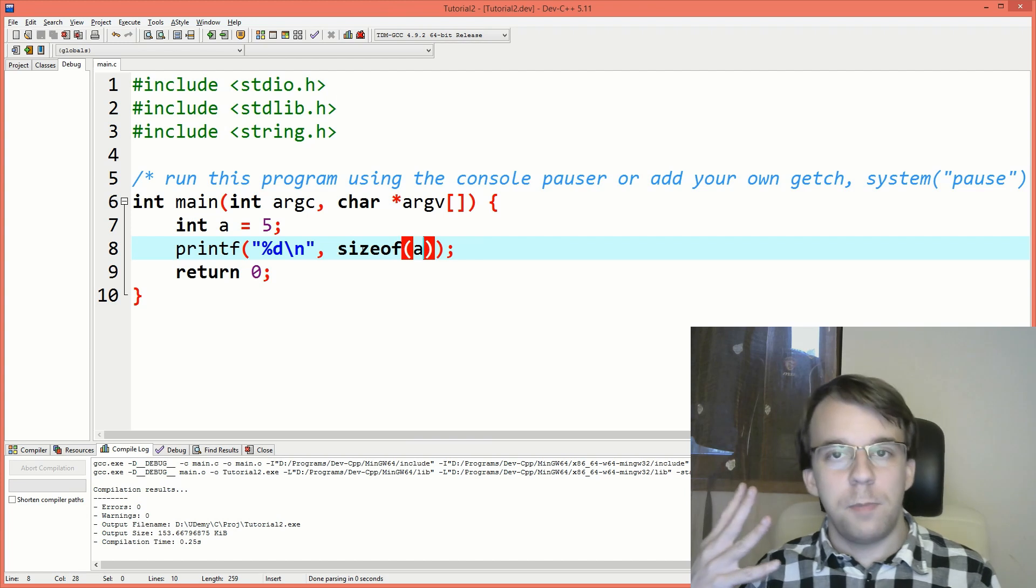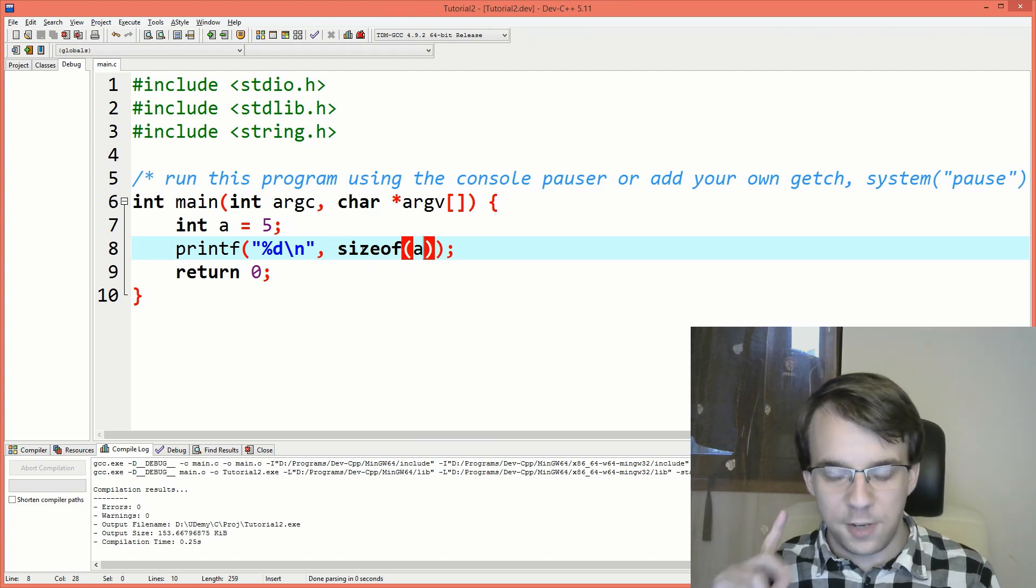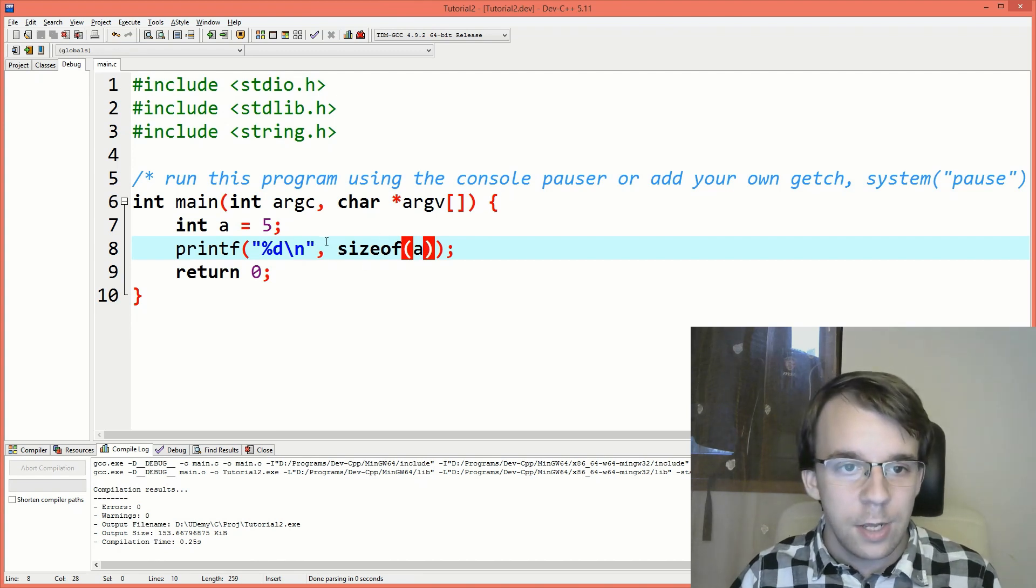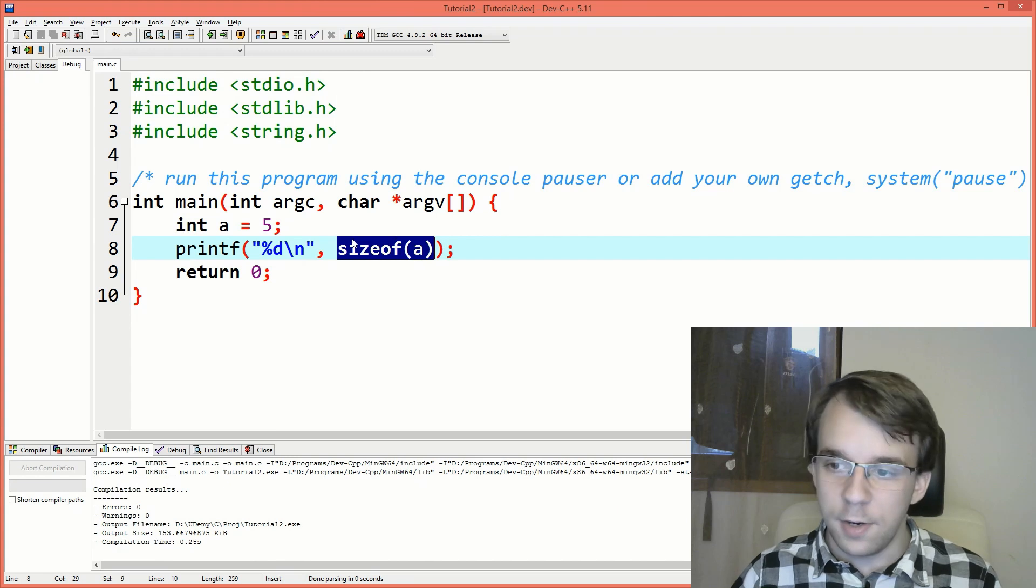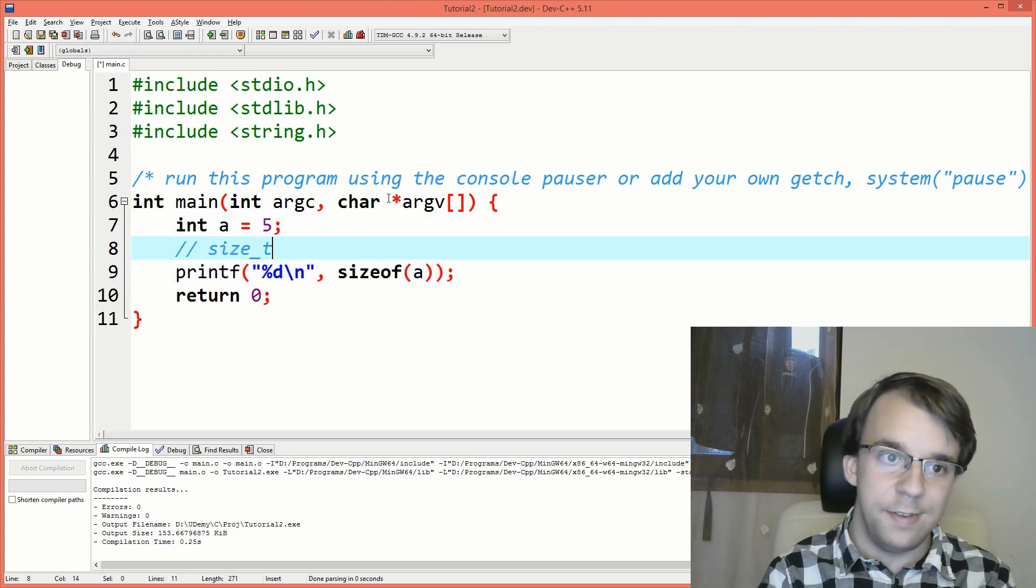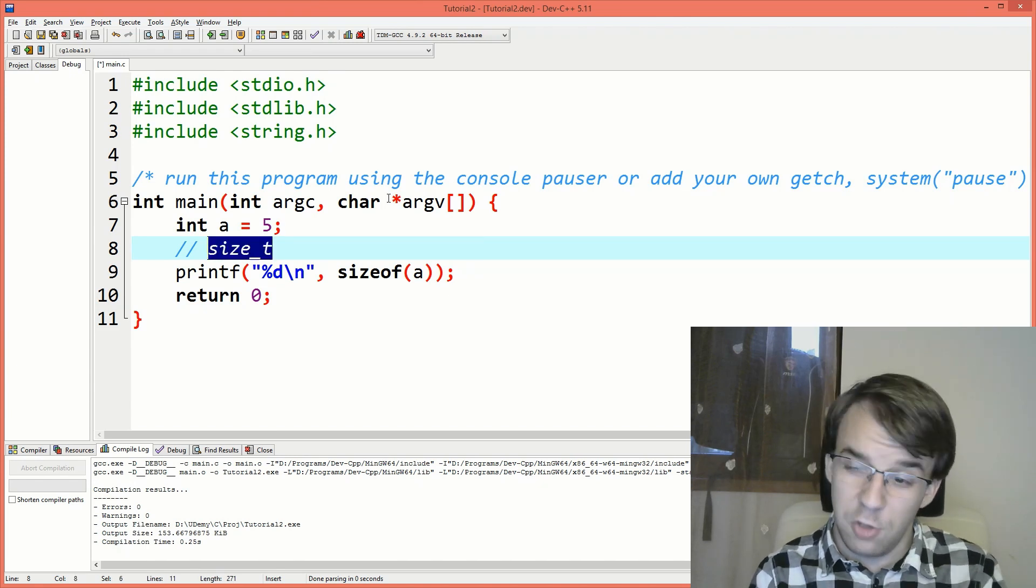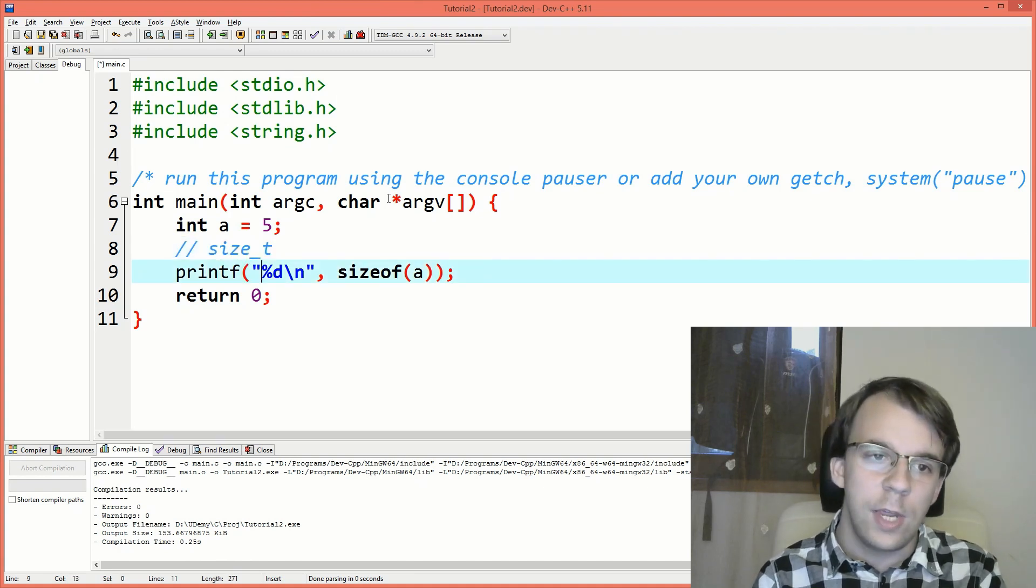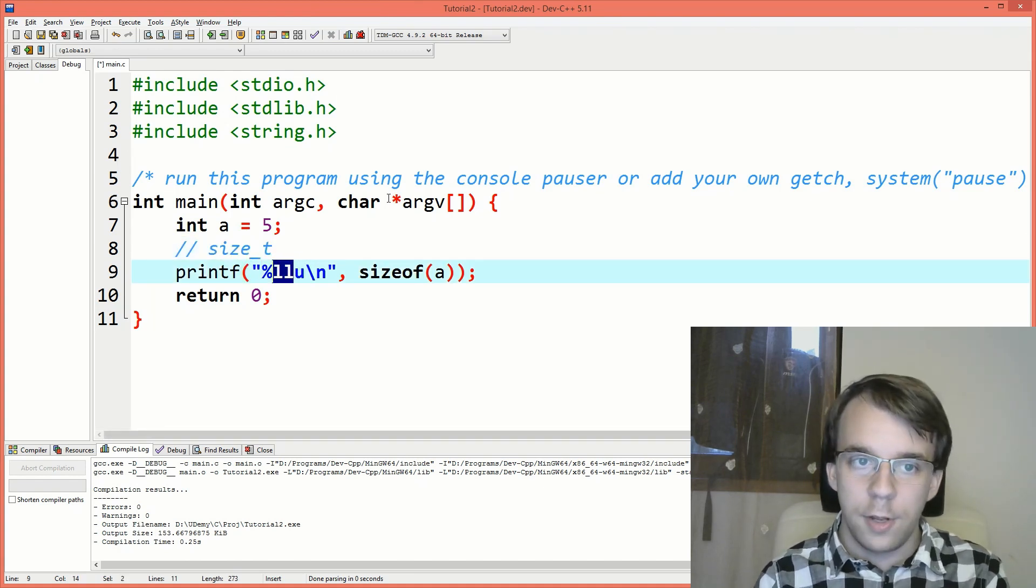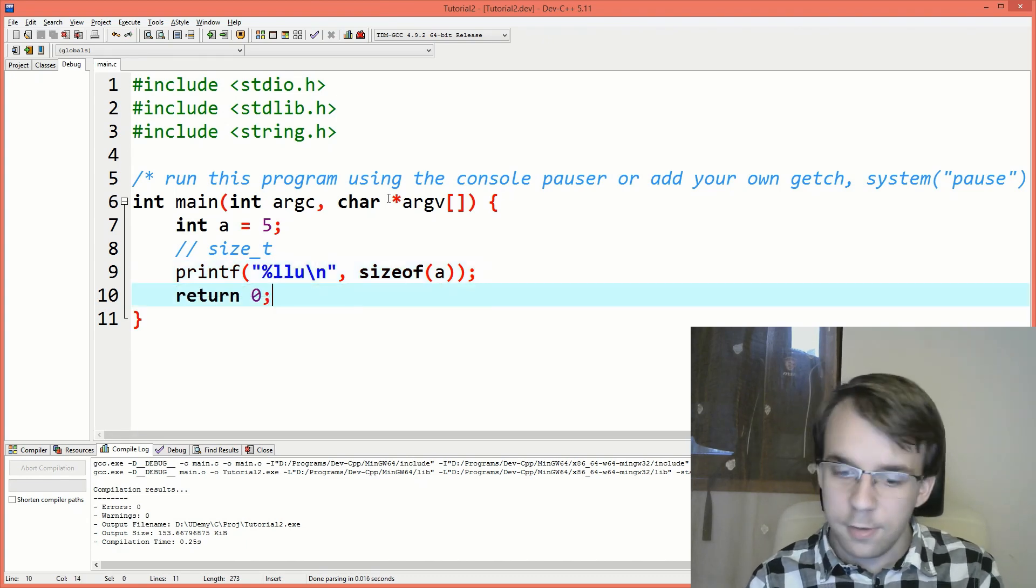Now a few things that people get wrong with sizeof is the format specifier when printing it on the screen. sizeof a returns a value of type size_t. If it's a size_t, that is usually a 64 bit unsigned integer. So you should use either percent LLU or ZU. I'm going to use percent LLU for this case.